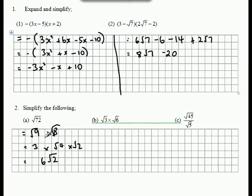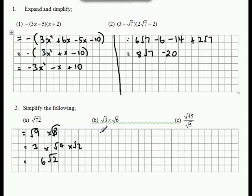You can get that answer using the plus calculator. If you enter √72, it'll give you 6√2, therefore not worth any marks. You must show working out.